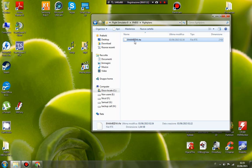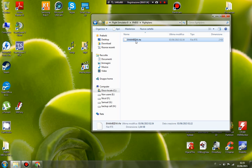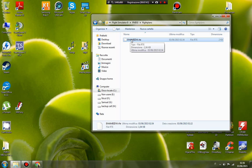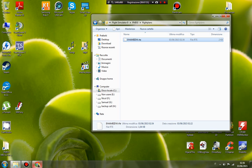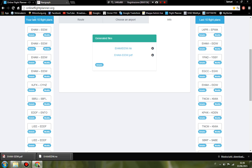The next time you start the flight simulator in FMS, you write the ICAO departure and arrival, and the FMS will show you automatically the route you have just created on onlineflightplanner.org. So that's all. Thank you for watching this video. Bye bye.